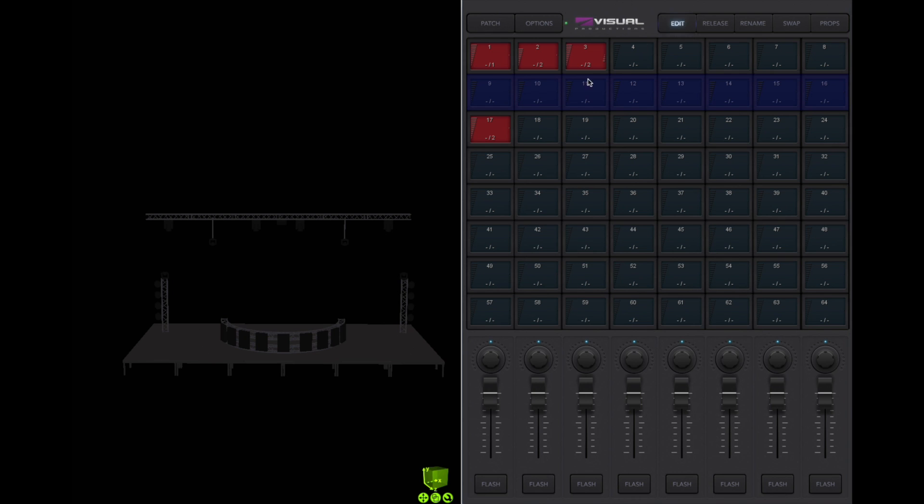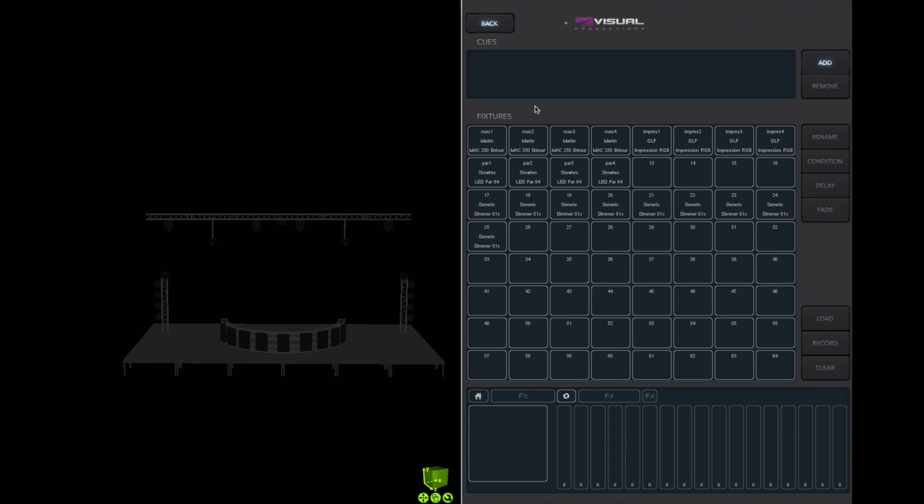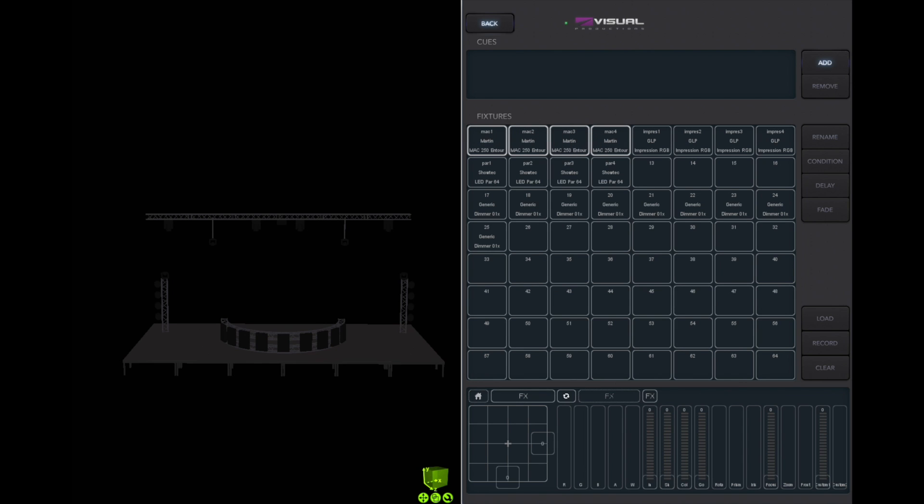We will make an automatic chase on the second playback. Enable edit, choose the playback, and let's go and make some cues.